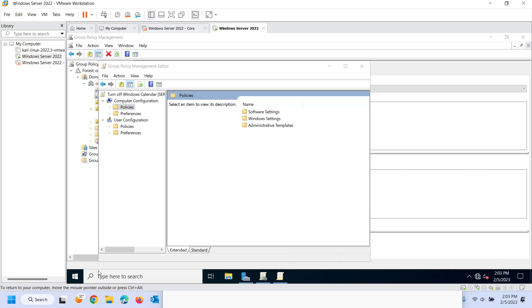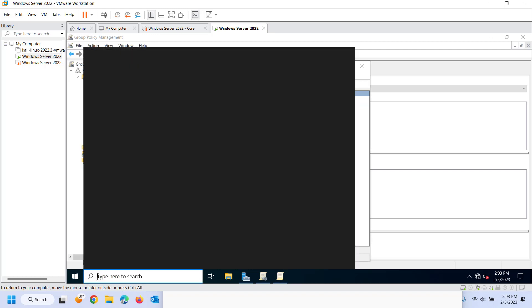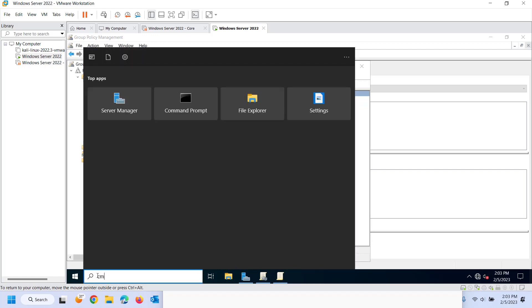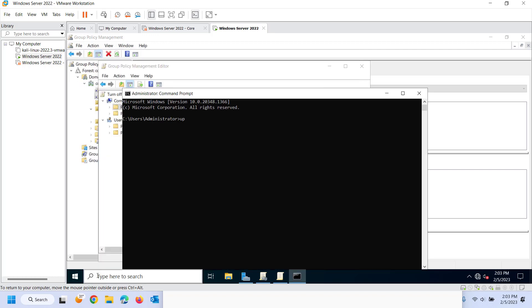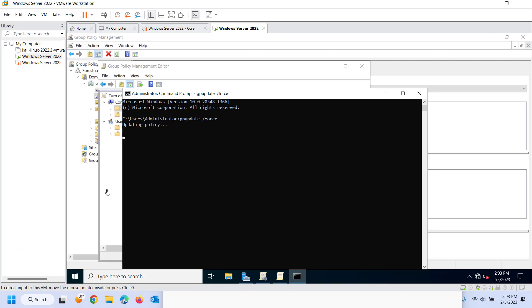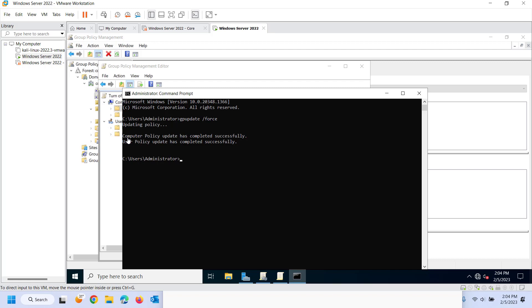We also have a command called GP update slash force. GP update slash force. This will force group policy to be pushed. In this case, I'm running it on the domain controller. So it's going to force for the domain, but I can run it on an individual computer as well. The individual computer would go update its policy as well as the user configuration.